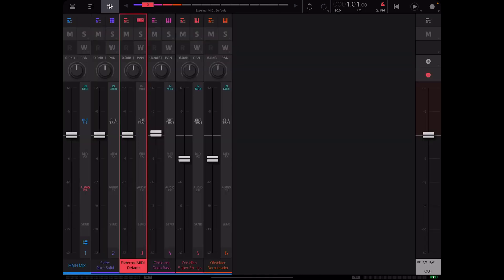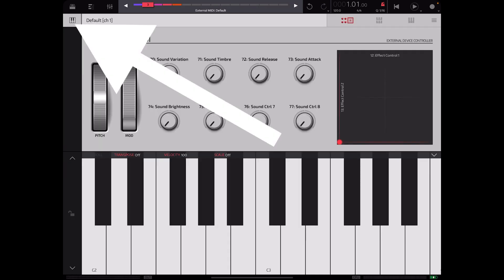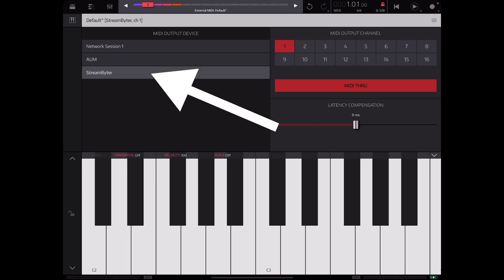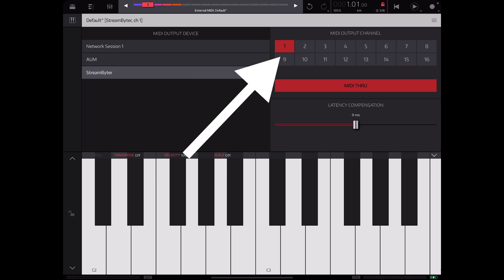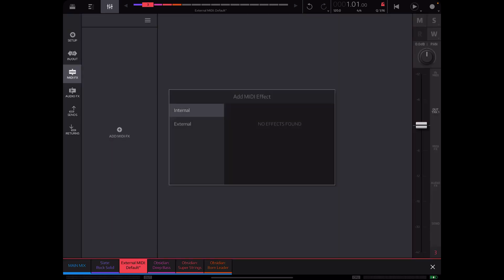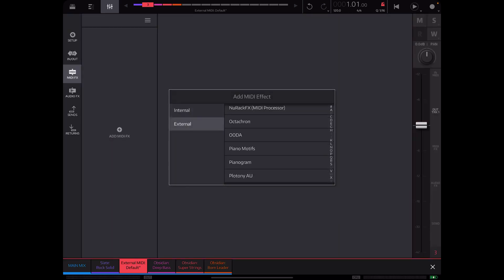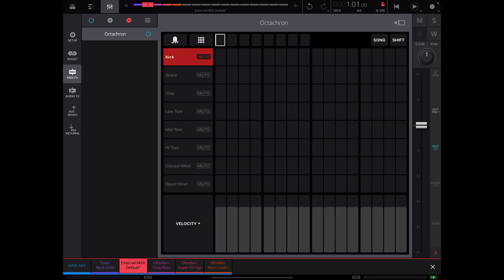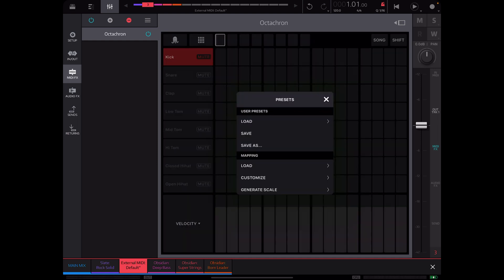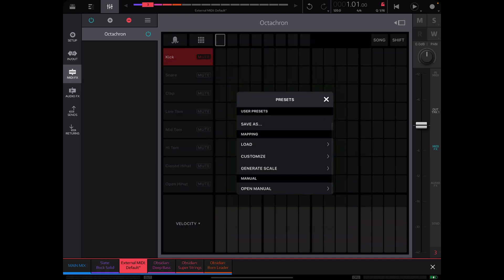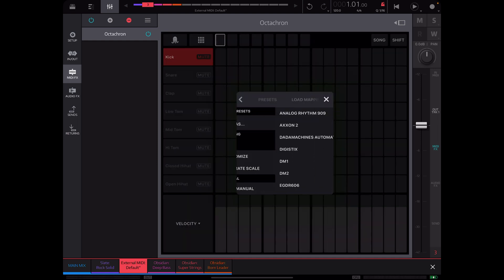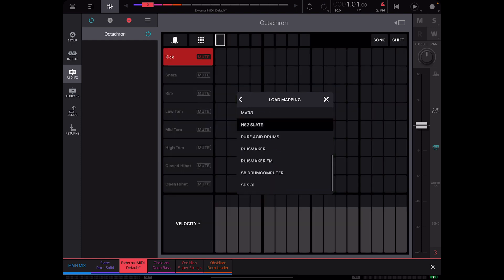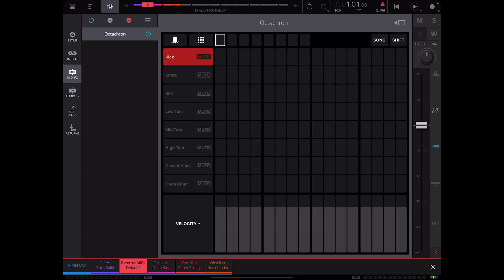Now the next thing we're going to do is hit this MIDI button on the top right here, then we're going to hit this piano over here to the left, and MIDI output device we're going to set that to be StreamBiter. In this case we're going to do the MIDI output channel to channel one since it's the first track we are working with. Now from there we will add MIDI effects Octatron right here. Now that we've got Octatron loaded we will hit the octopus symbol here and we will load a mapping, and that mapping we will load is NS2 slate.